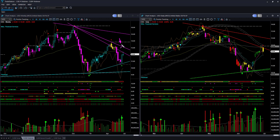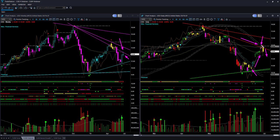In the weekly chart, price came to a long-term memory resistance line and pulled back from there. If you followed me on the Twitter channel, you would know that I hinted at a possible long trade in USO on that day. As price went up and came to the memory resistance, I suggested closing the long position. Both decisions were very timely.